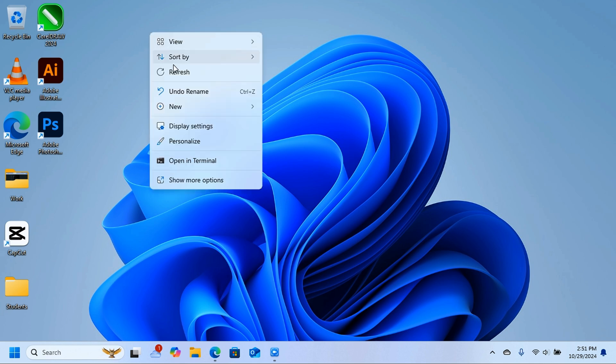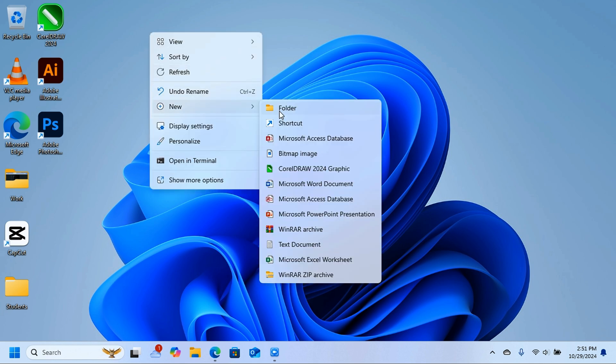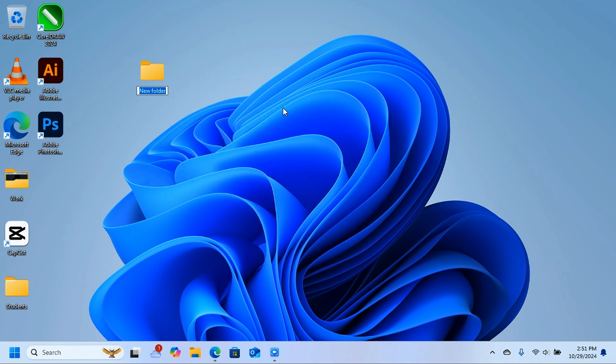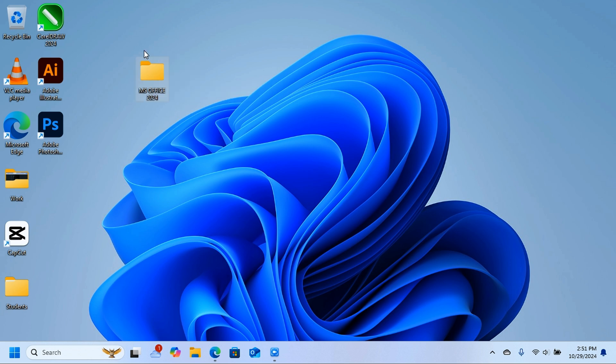On the desktop, create a new folder called 'MS Office 2024'. This is where you're going to put all the files you download from the internet. Just leave this folder on the desktop.